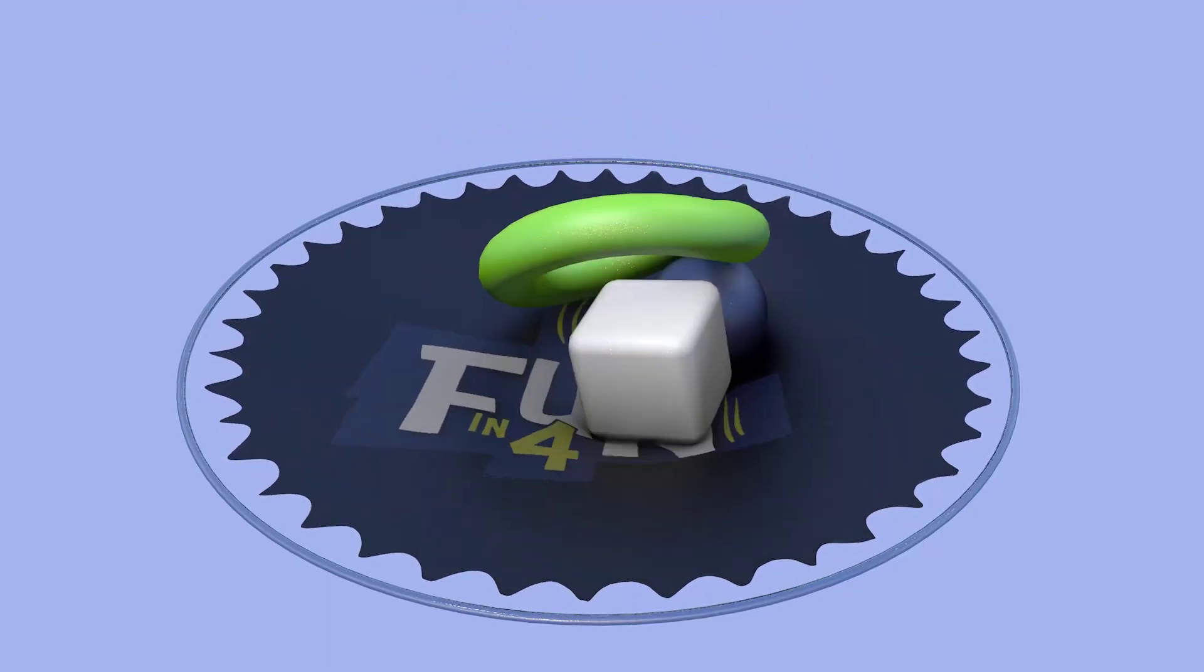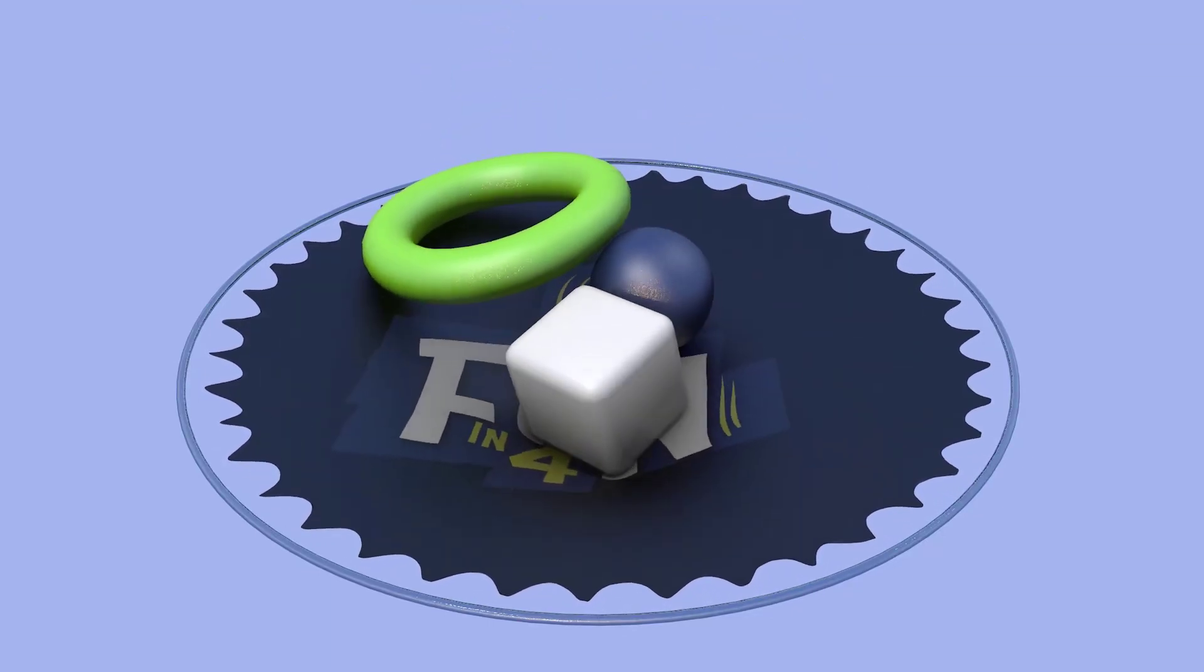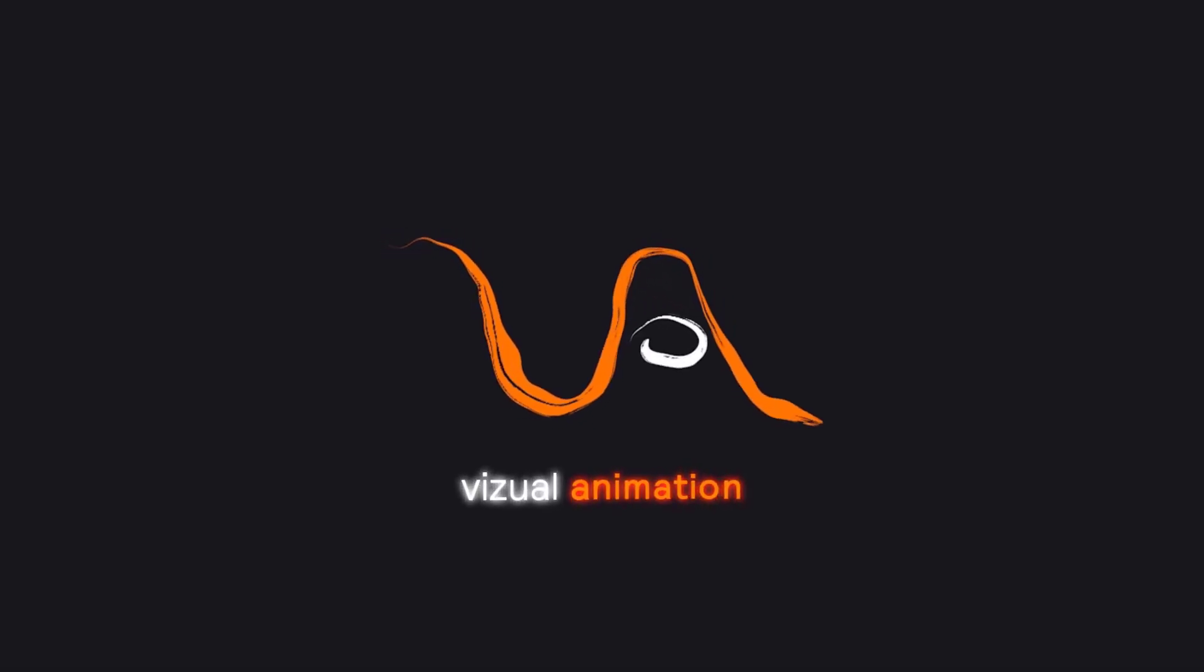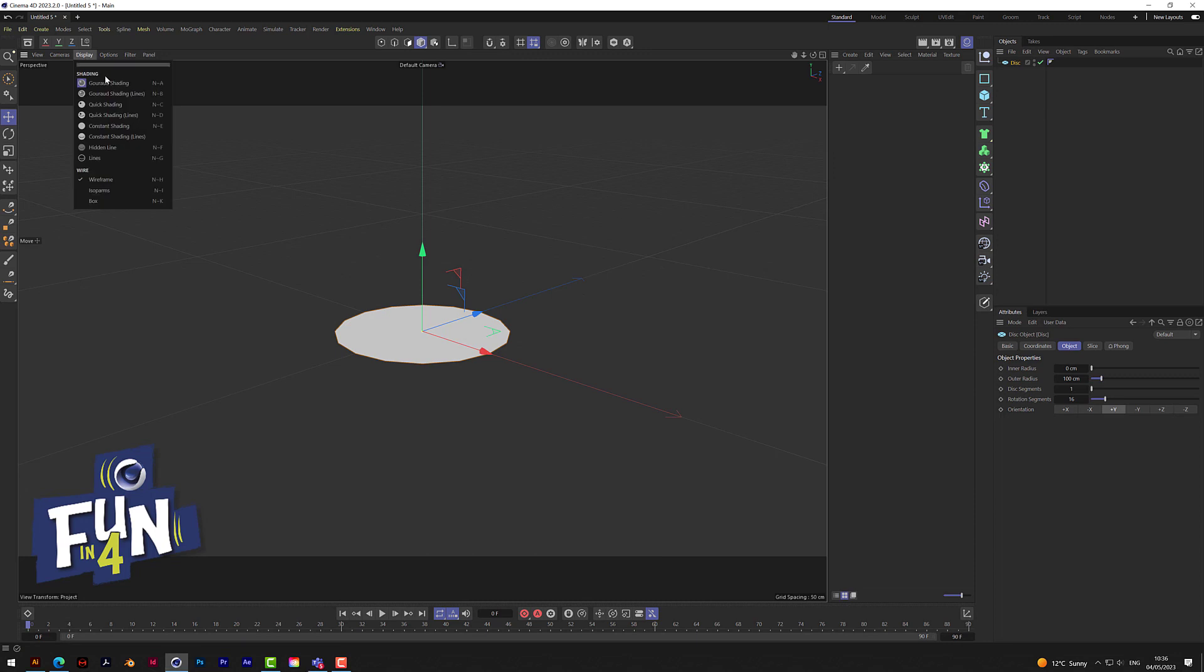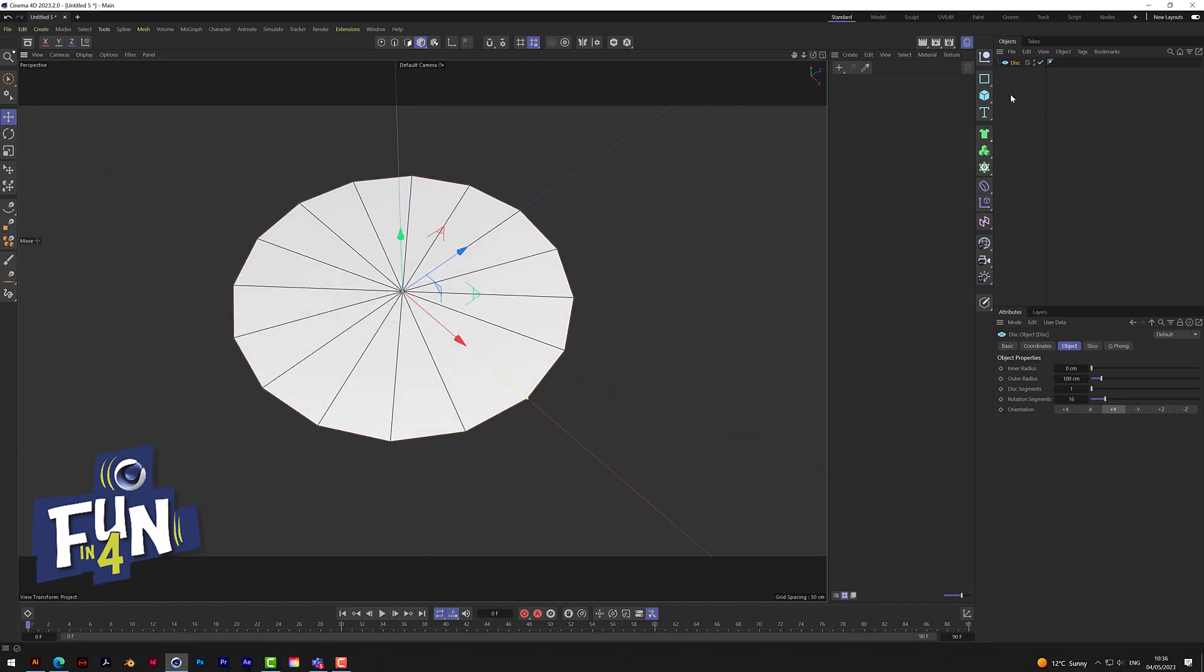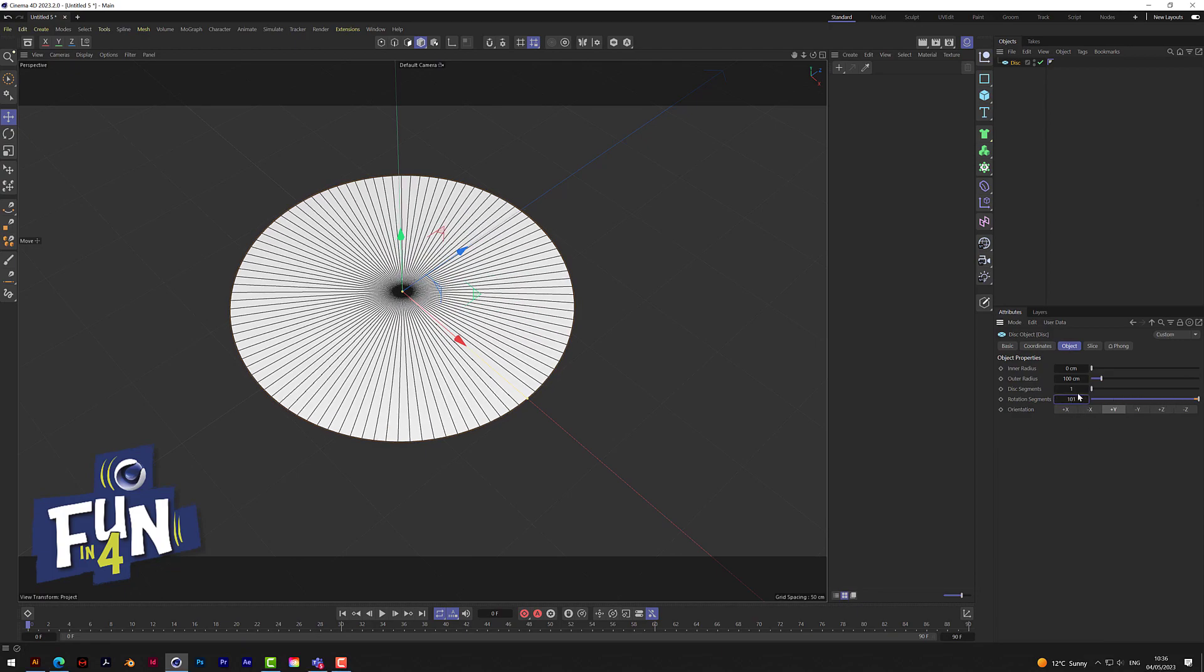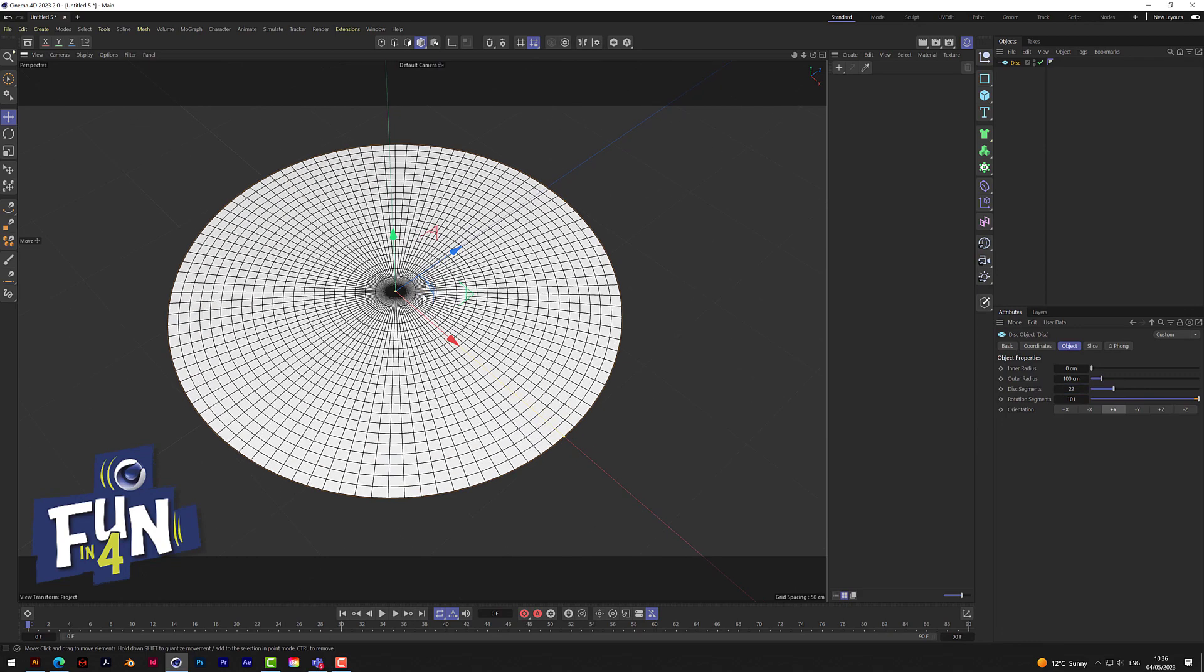Time for another super speedy quick tip - a four minute trampoline tutorial. Let's start with a disc and turn on ground shading with lines. Let's add a few more segments to this, rotate that around, and also add a few here.